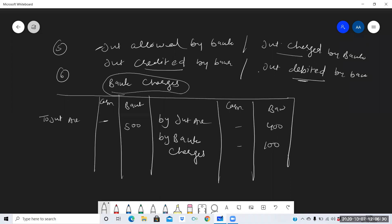An important reminder: if a check is dishonored in any case, whatever journal entry was passed in journal proper for discount allowed or discount received must also be reverted. This concludes all banking transactions: contra entry, check depositing, check dishonor, check endorsement, interest allowed or credited by bank, and bank charges.